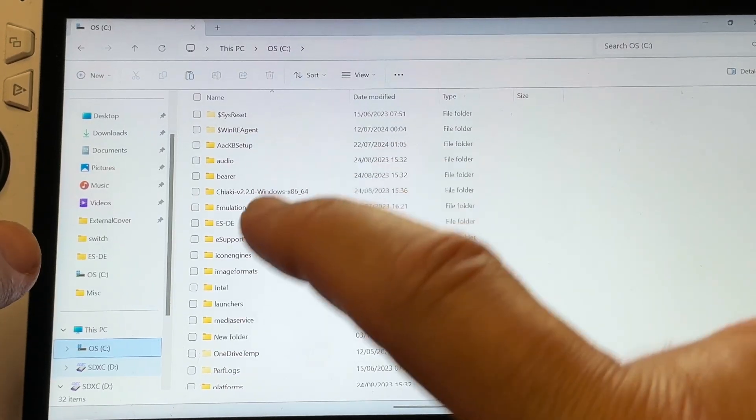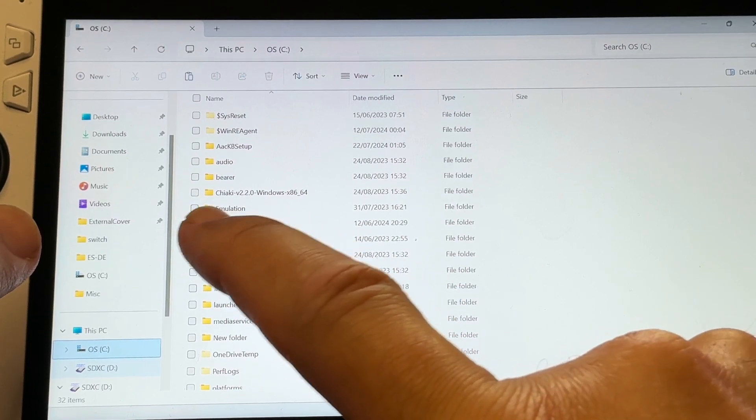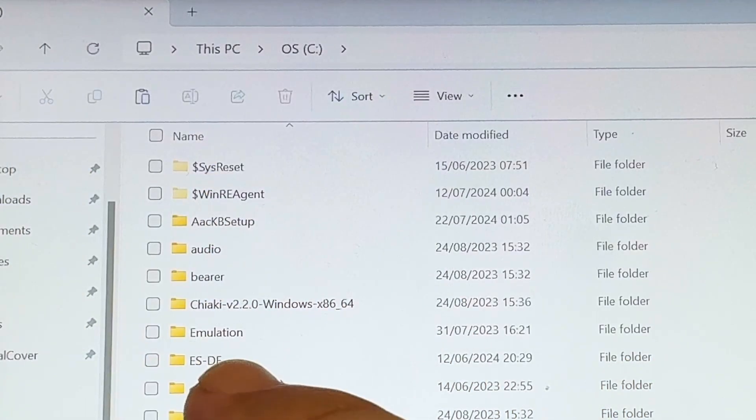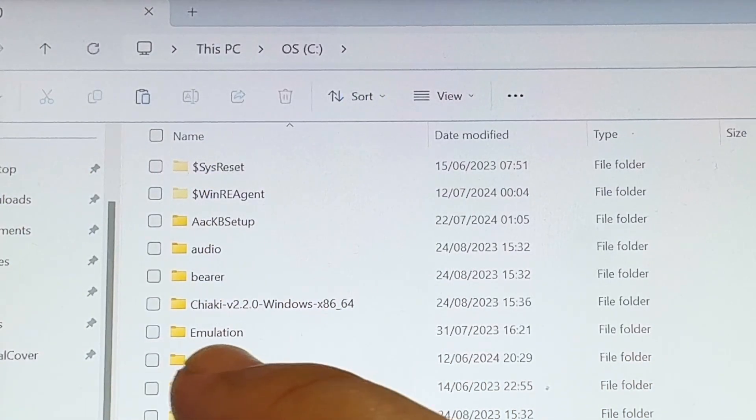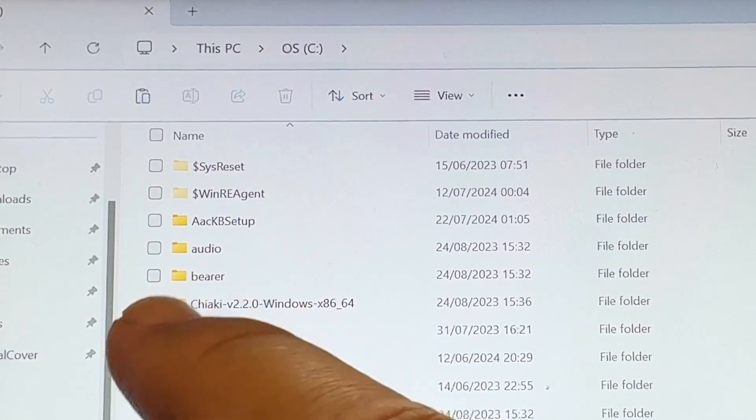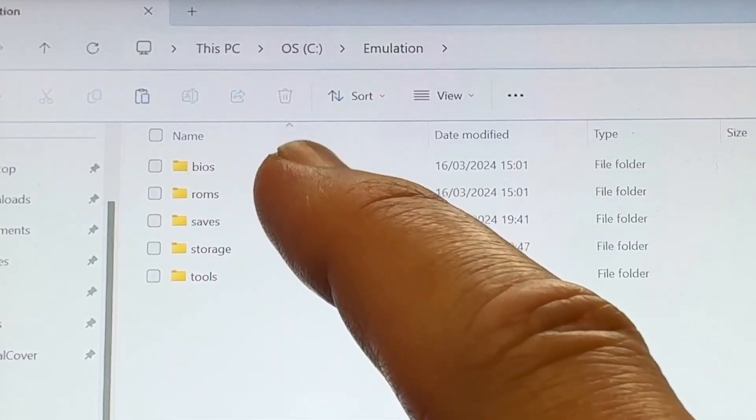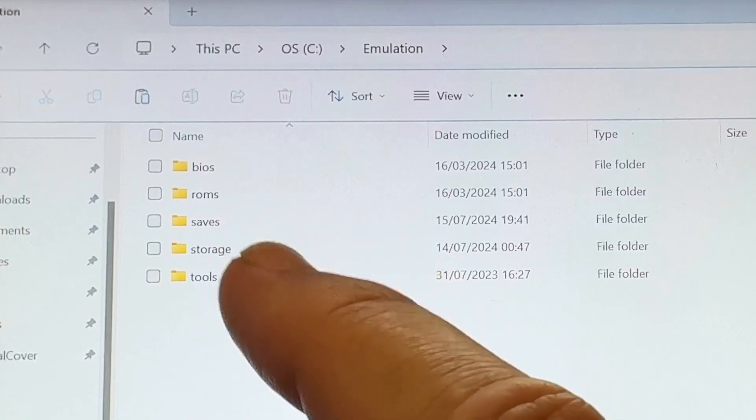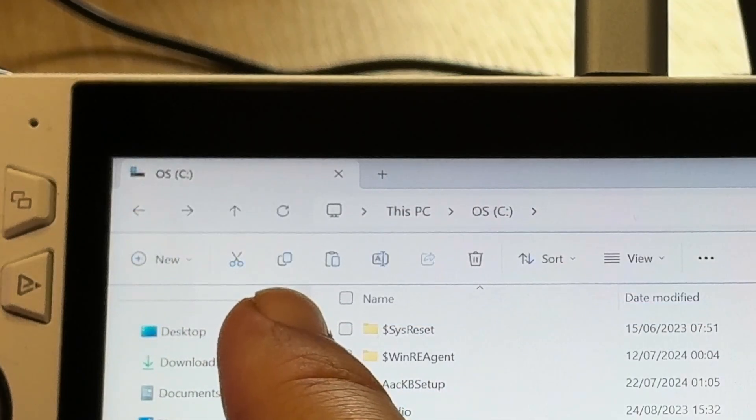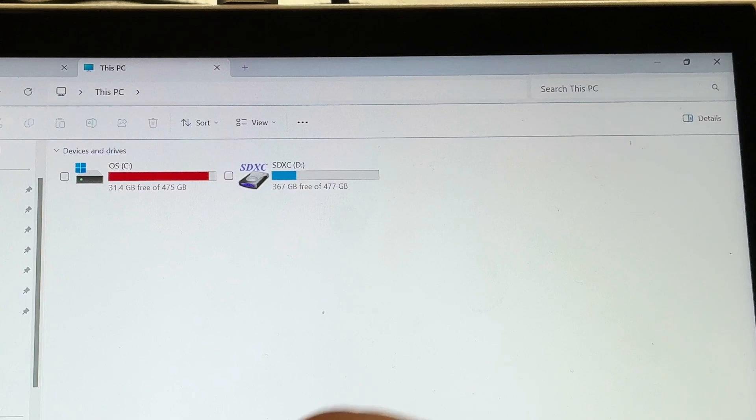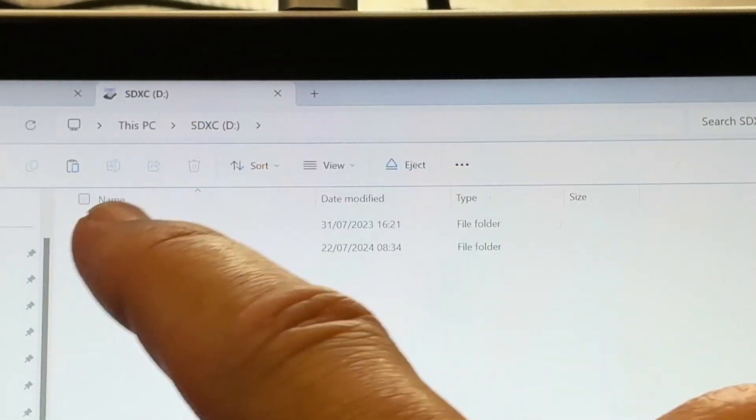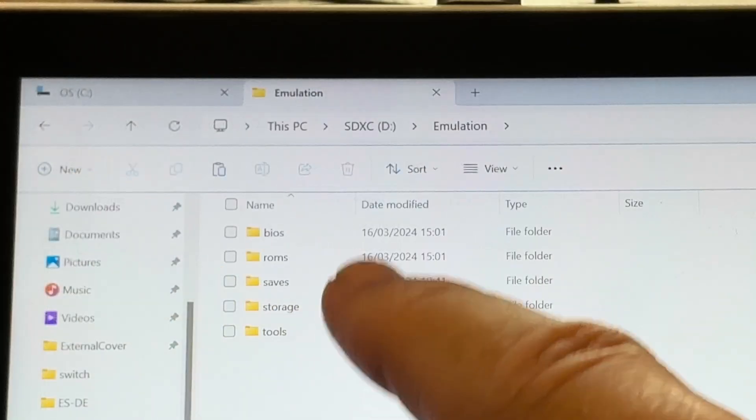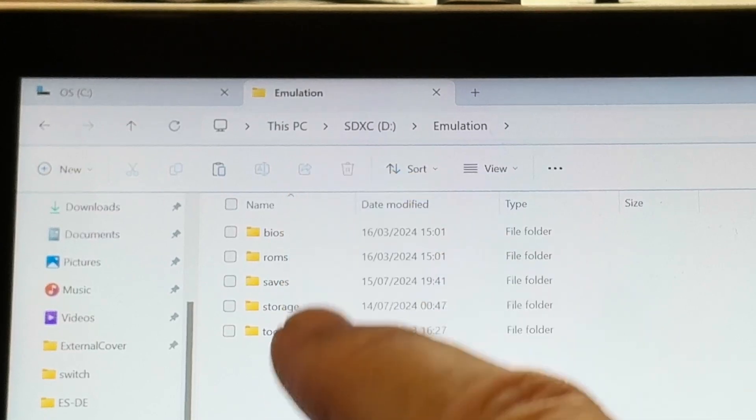Next let's locate where we've stored our emulation folders that EmuDeck uses. It should be a folder called emulation, and mine is on the C drive. In here we have our precious BIOS files, ROMs, our crucial save files, storage and tools. So let's copy this whole emulation folder, then open up our new SD card and simply paste the folder into here, which may take some time if you do have a lot of ROMs.